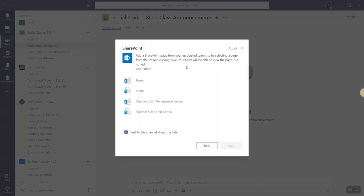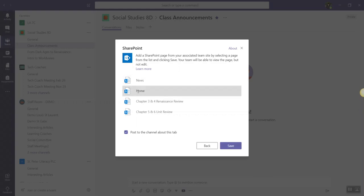We'll give that app a moment to load and notice that we can choose from a few different pages. I want to go ahead and choose the home page so that my students will be able to see all news posts as well as other activity on our SharePoint site. Now I can go ahead and click Save.